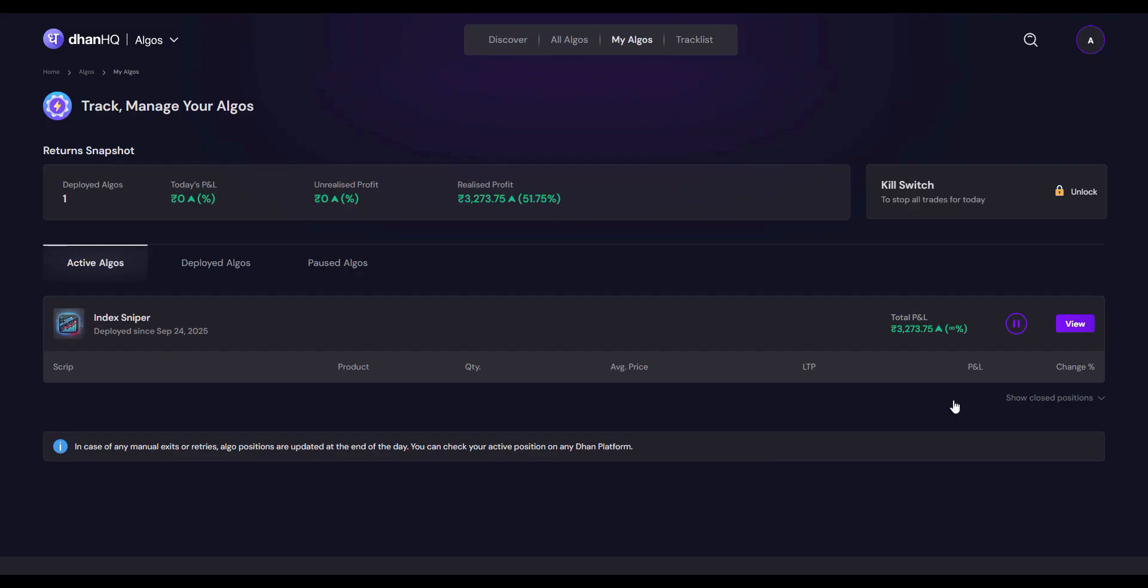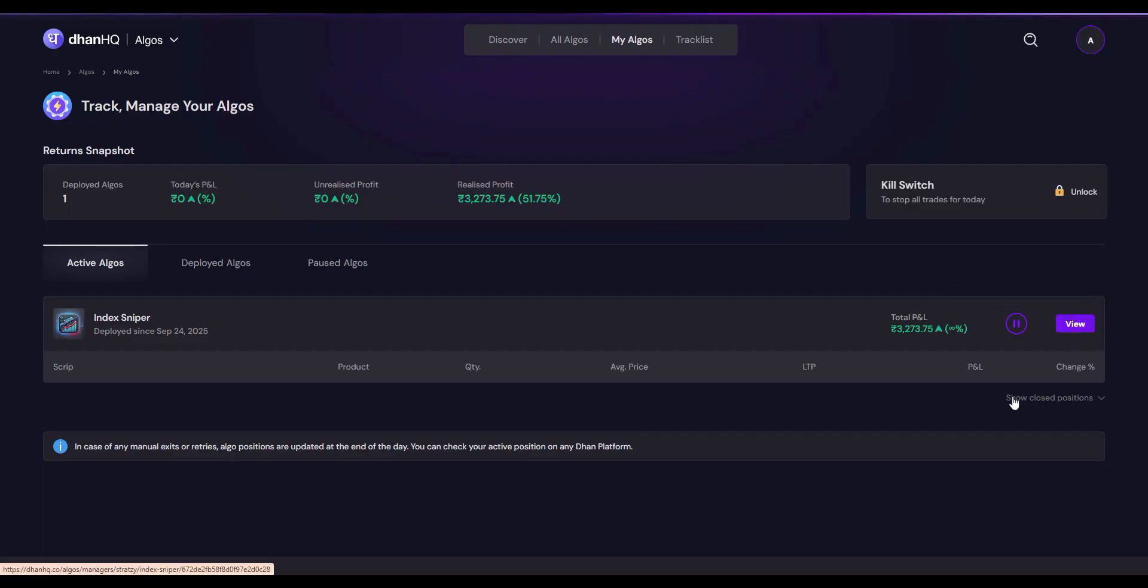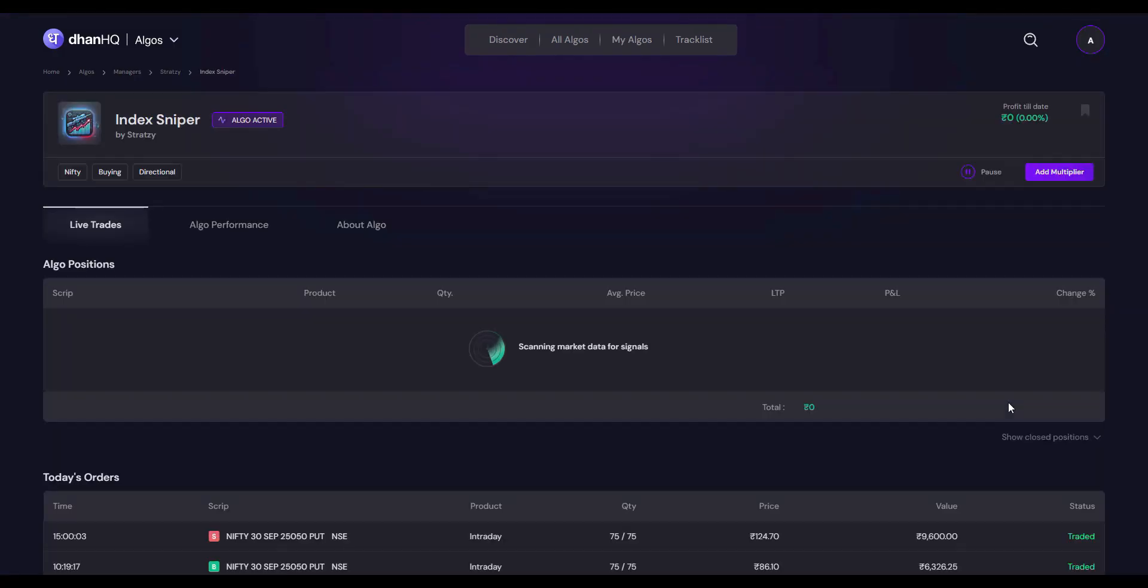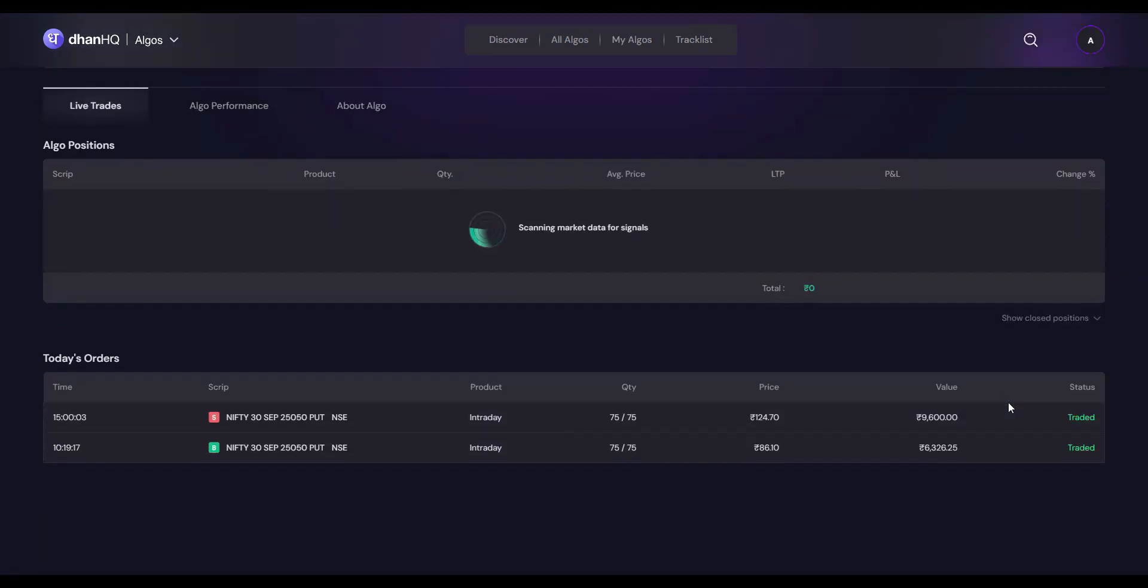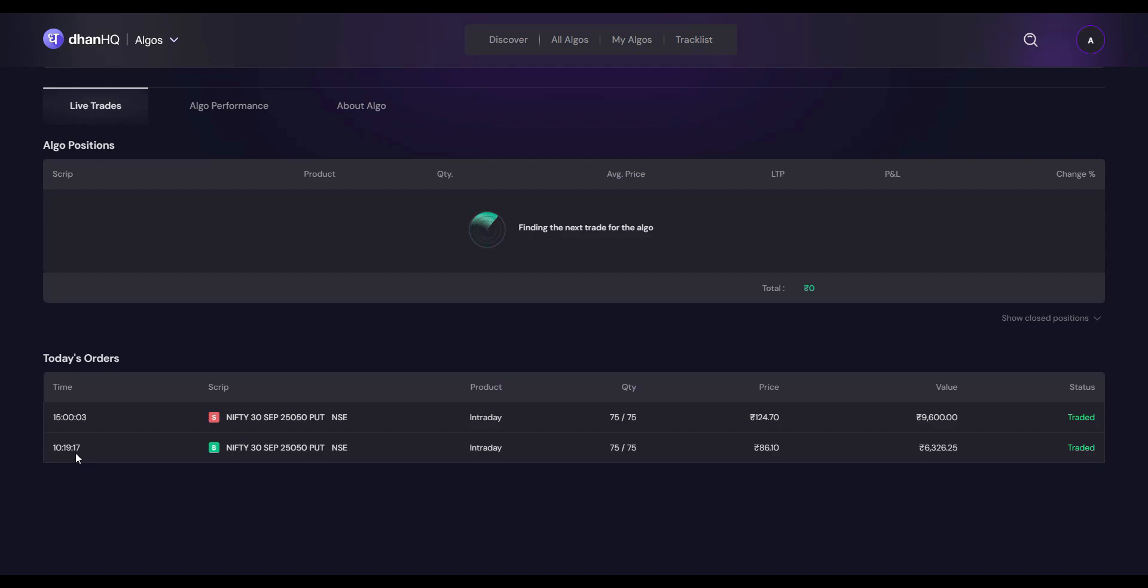If you want to see the order details, all you need to do is just go and click View Details, where you can find the executed time and also entry price and exit price and exit timing you can see.